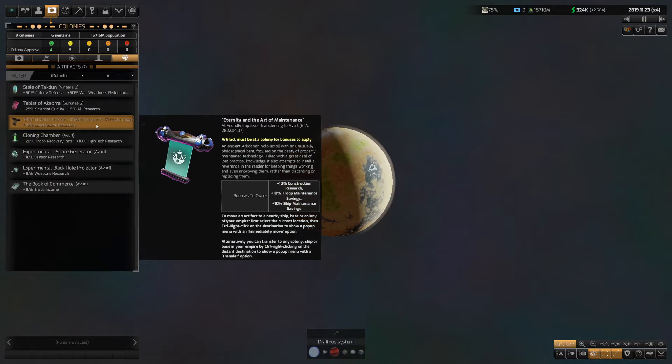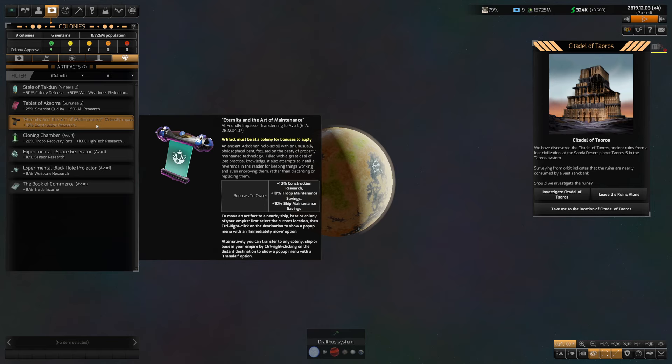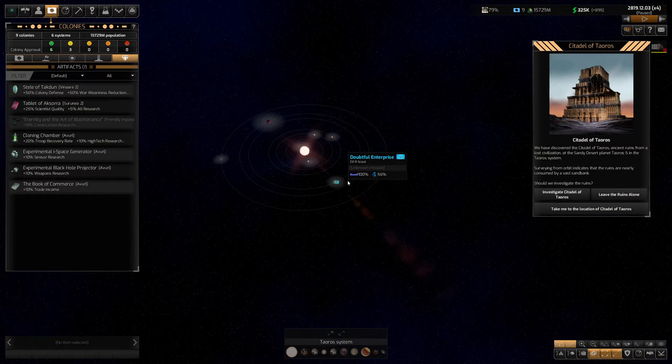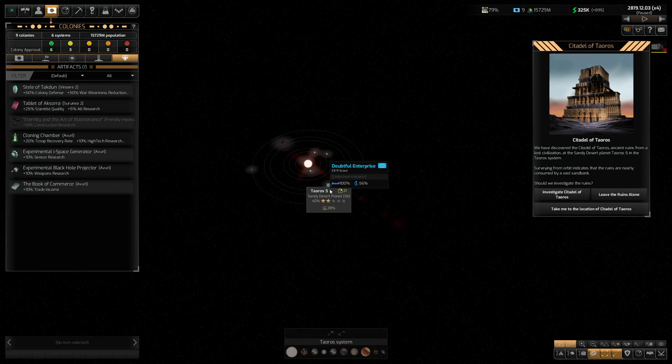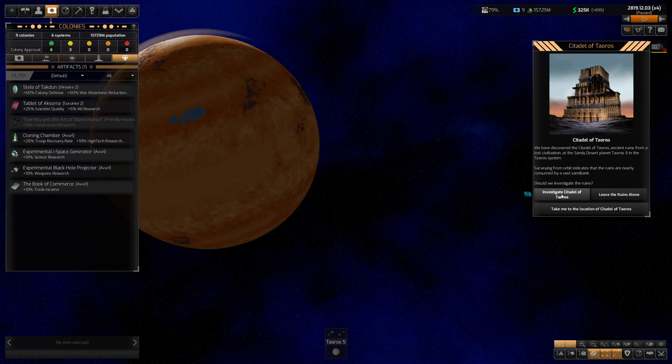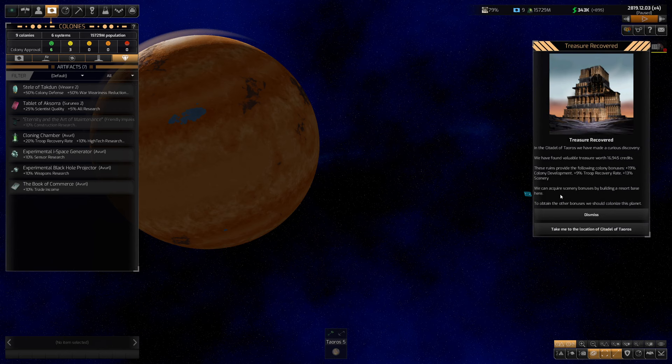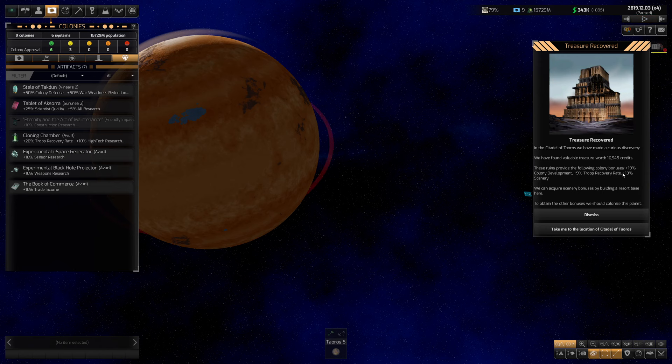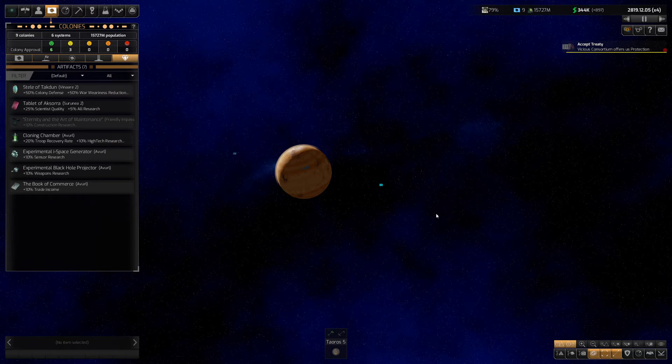What is it? Artifact. Where is it? Artifact. There we go. Plus 10% construction research, troop maintenance saving, and ship maintenance saving. That's quite nice. And we've also, holy shit, found, where is this one? So I think, oh, mind you, that's not in a, I was like, because we've got the eye on the fence, so I thought we were just like locating new things, but, Citadel of Tauros? Curious discovery found valuable treasure worth almost 17k credits. And also colony, about 19% colony development, 9% troop recovery rate, and 13% scenery. There we go.